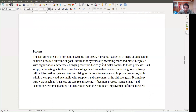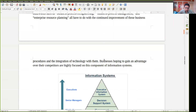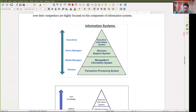As we know, there are different kinds of information systems. The transaction processing system is used at the bottom level of management. The management information system is used at the top portion of the bottom layer and the lower portion of the middle level management. The decision support system is used by senior managers, and the executive information system is ultimately used by top-level managers and executives. These are the prominent information systems we know.